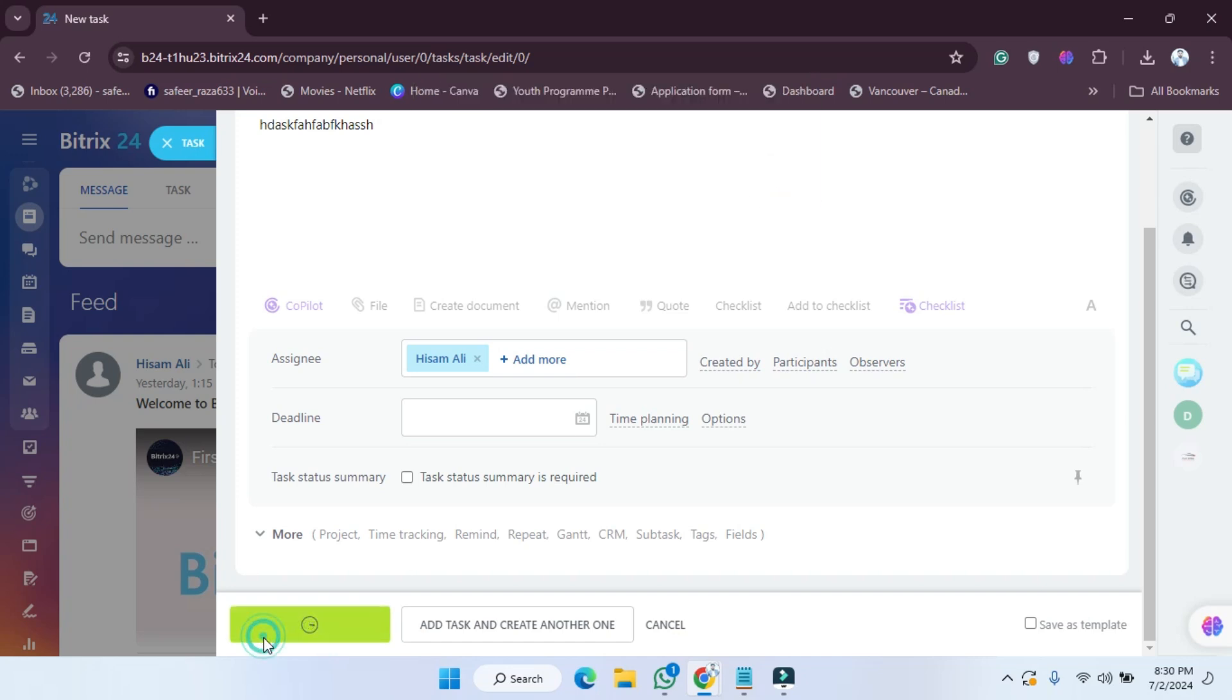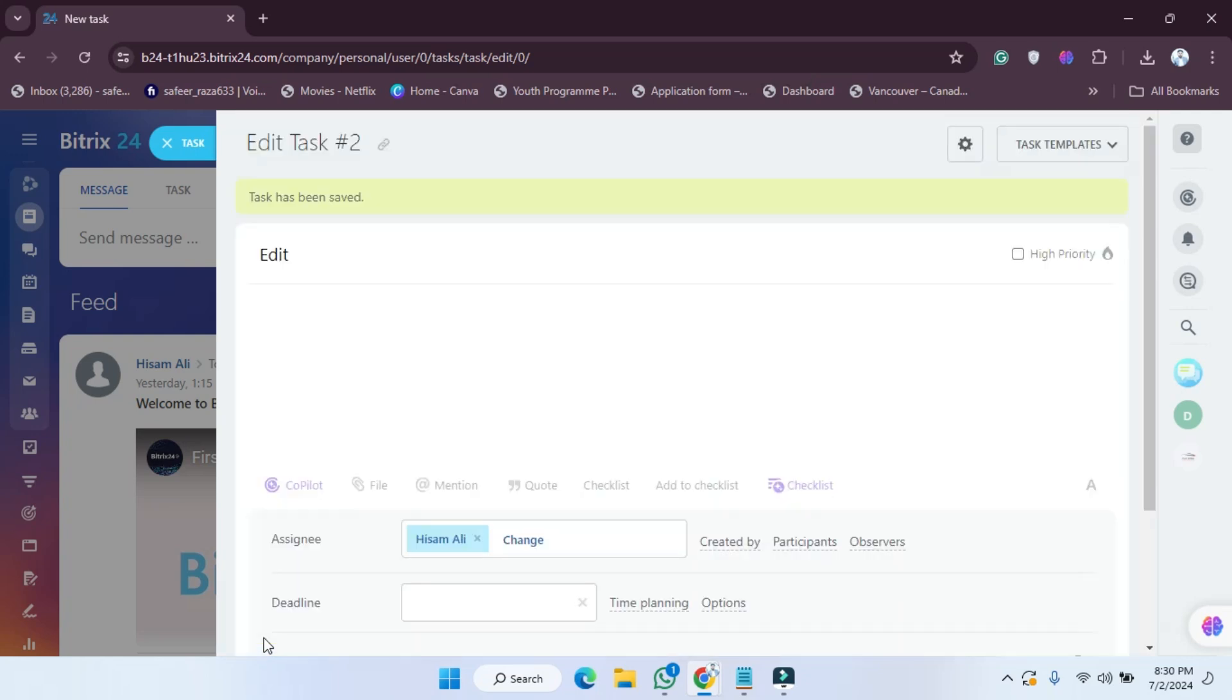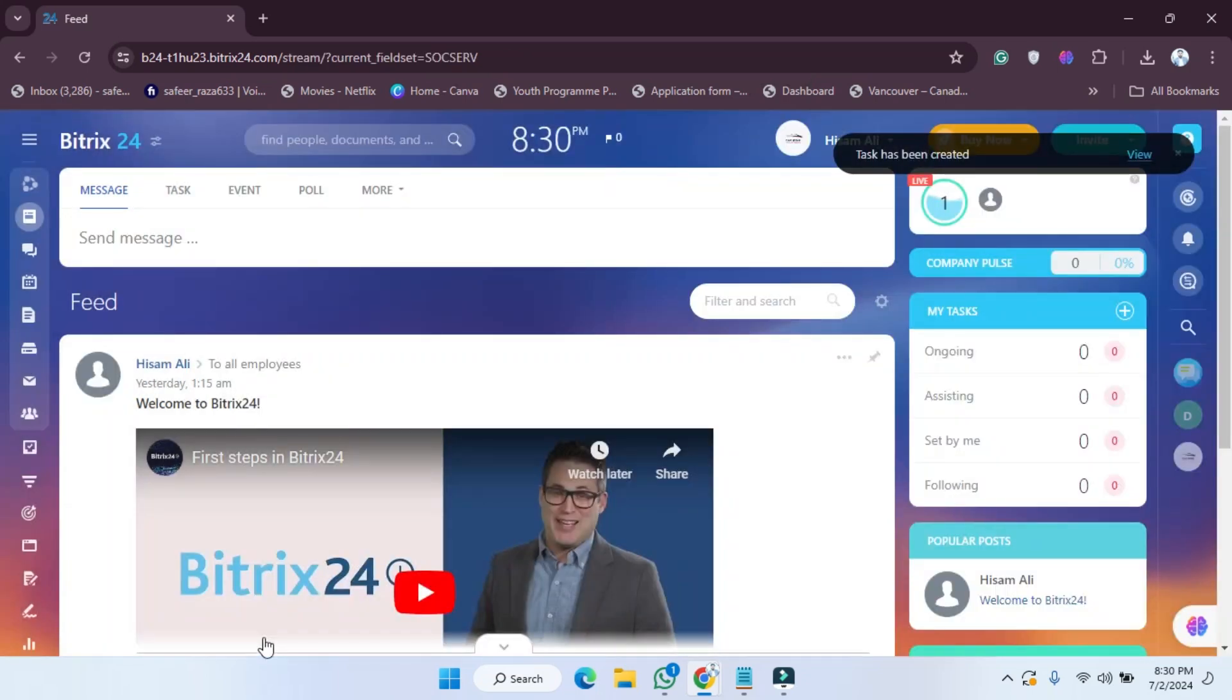As you can see, the task will be added. So in this way, you can create your task on the Bitrix24 website. I hope you guys understand this video and how you can do this. See you in the next video.